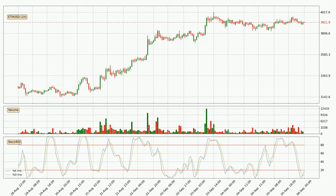Looking at the hourly stochastic RSI, we can see that the crypto is being oversold because the %K and %D lines are in the lower region. A change in the trend can be expected, or for the crypto to remain at least stable for some time. The trend has shifted upwards because the K line is currently located above the D line.